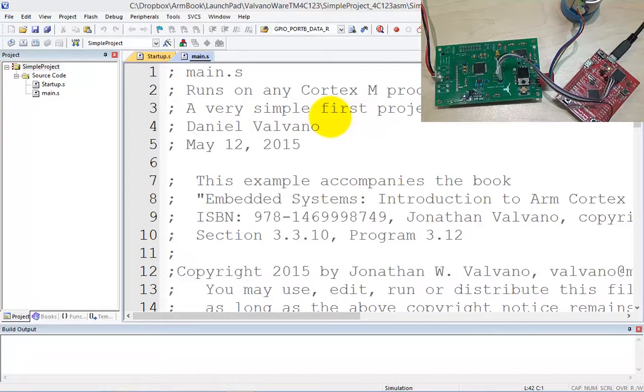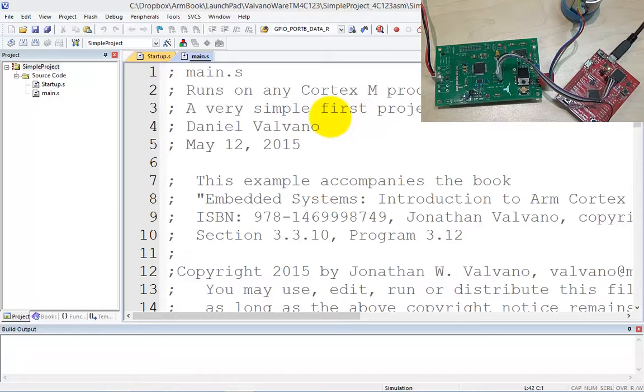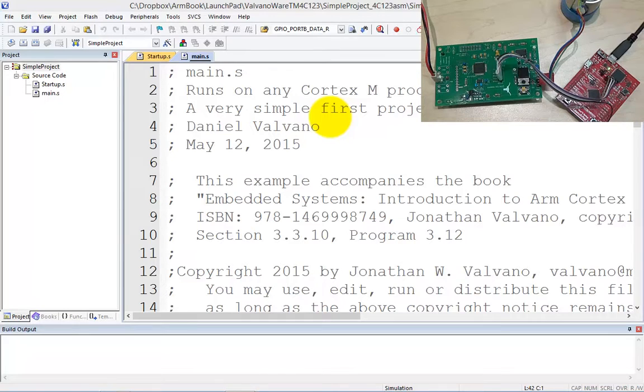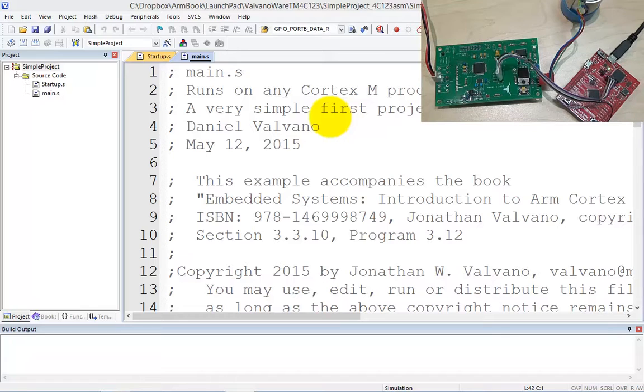My recommendation for the first program that you download is one which has no I.O. whatsoever. And so this is actually a 319k starter file called simple project. As you can see, it's actually assembly language. It's a random number generator. It has no useful purpose in 445L other than the fact that it doesn't do any I.O., which means it can't cause a short or anything bad to happen with your external circuits.